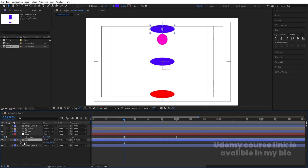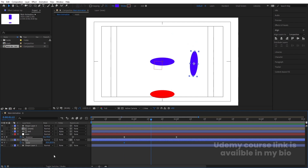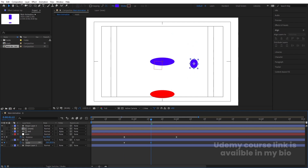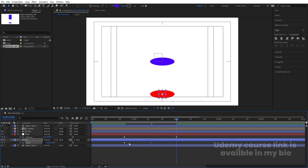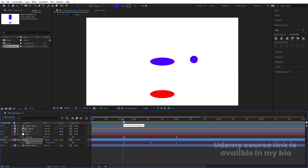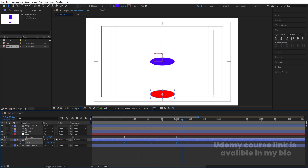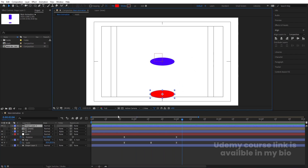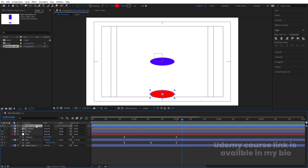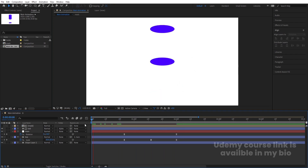Select the ball layer, press S, create one keyframe, and unlink the scale values. Go somewhere around the middle and change the size to add a squash effect. Go to the last frame, select it, hit Ctrl+C, Ctrl+V to copy the first keyframe. Select all those keyframes and hit F9 — we'll get this kind of squash and stretch animation.